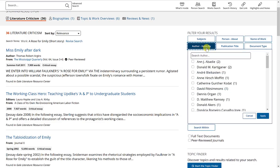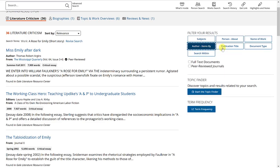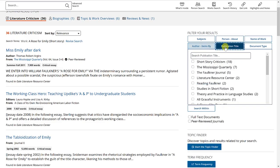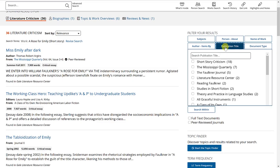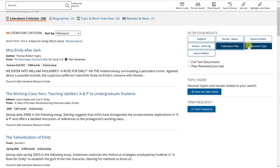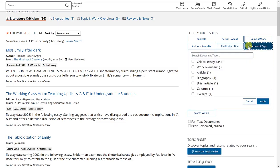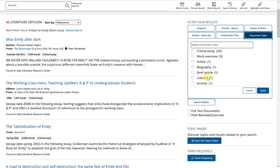Items by author, publication title, document type. So you see here 34 critical essays, 3 work overviews, 1 article, 1 biography, 1 brief article, 1 column, 1 excerpt.